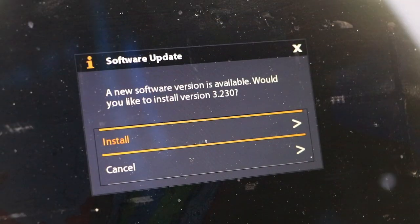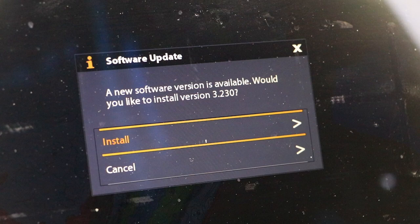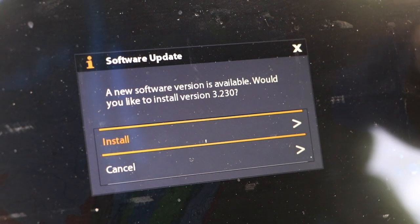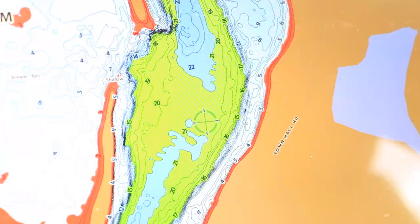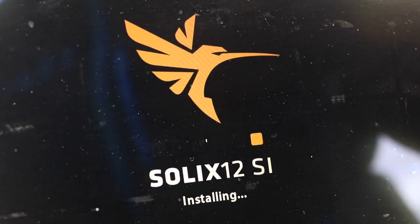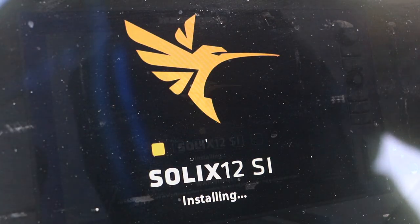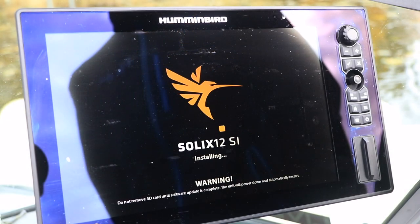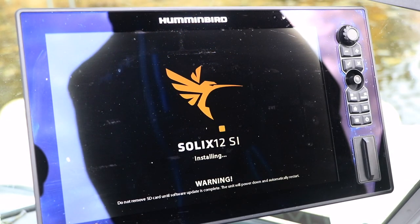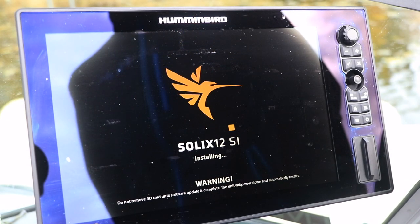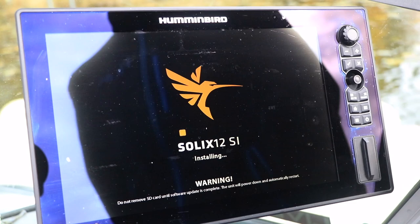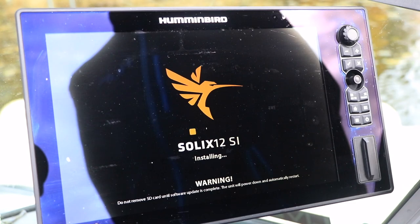Solix will automatically recognize the new software package and ask if you're ready to update the software. Follow the on-screen prompts to complete the update process. It is very important to keep Solix powered up while the software is updating.